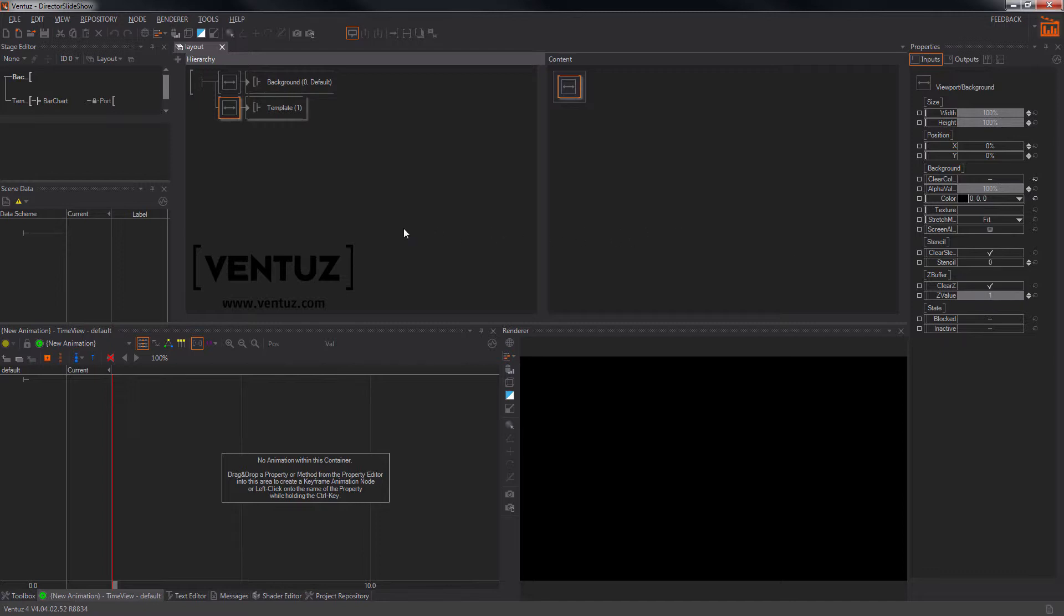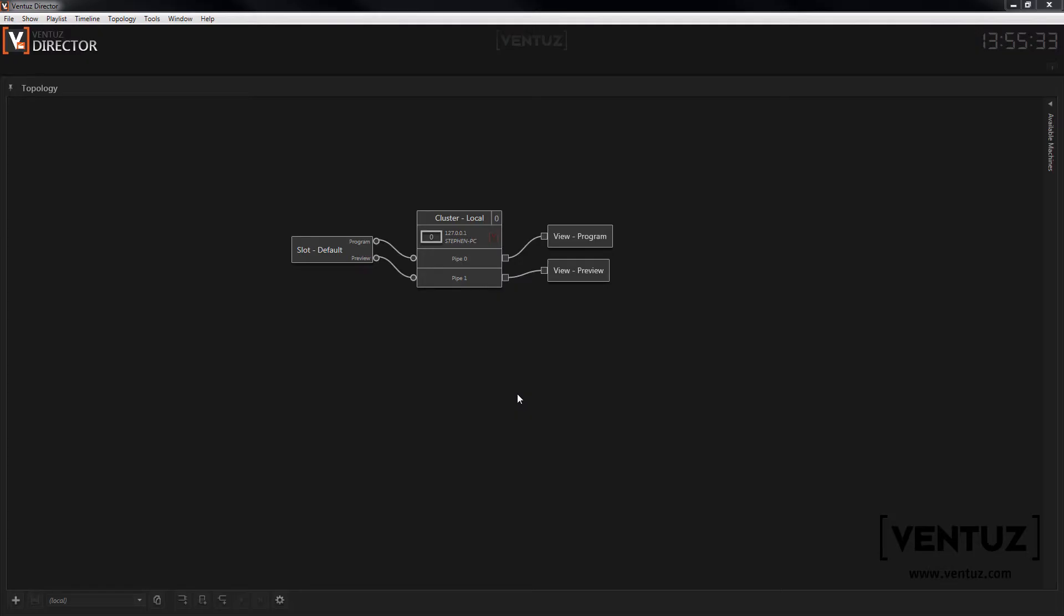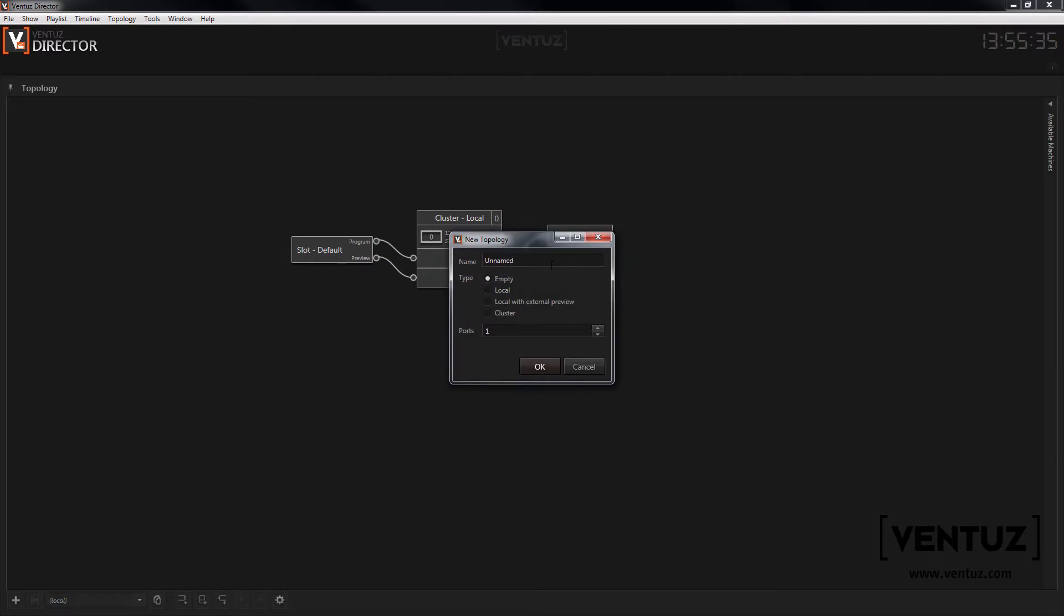Now let's take a look at the topology. In the topology editor on the Ventus Director start screen we need to create a new topology with two channel slots.